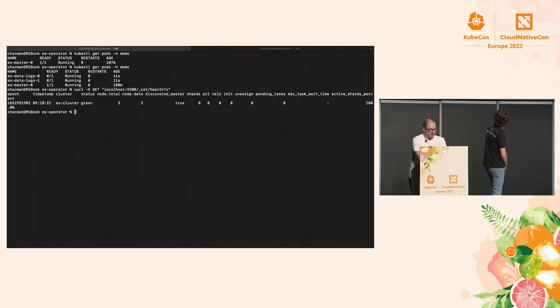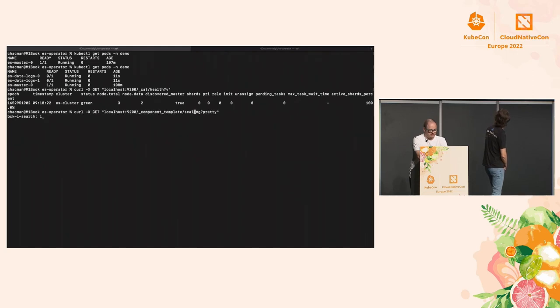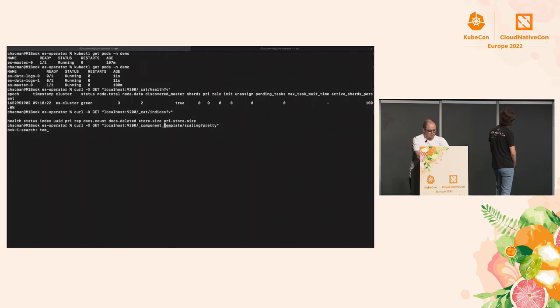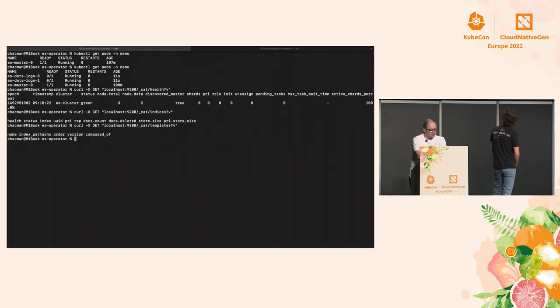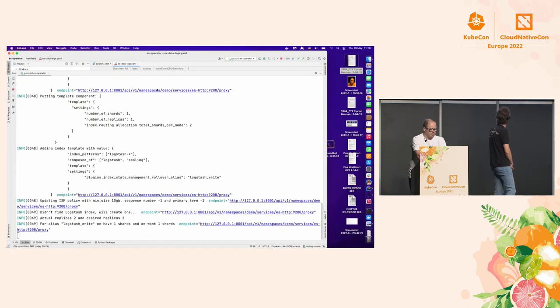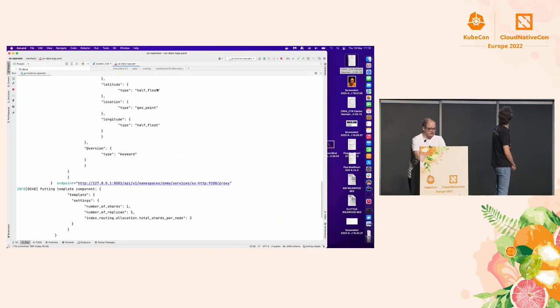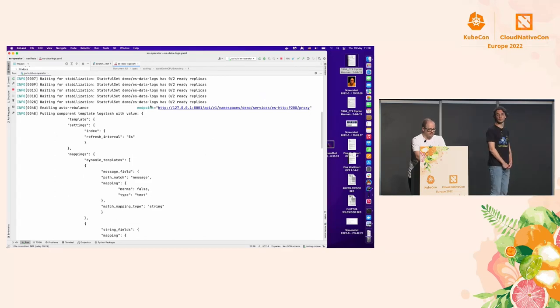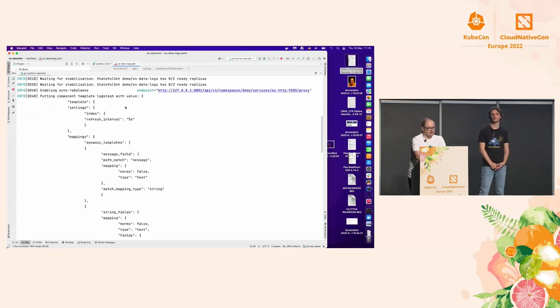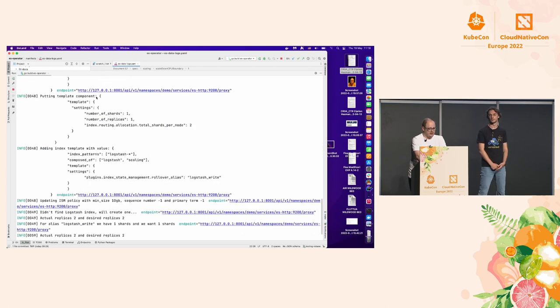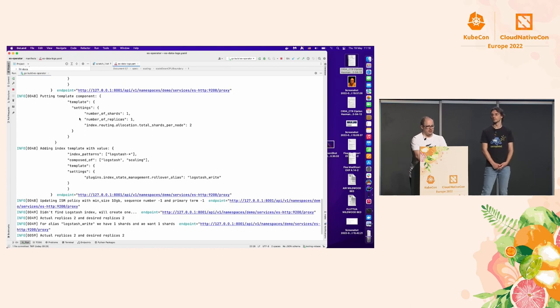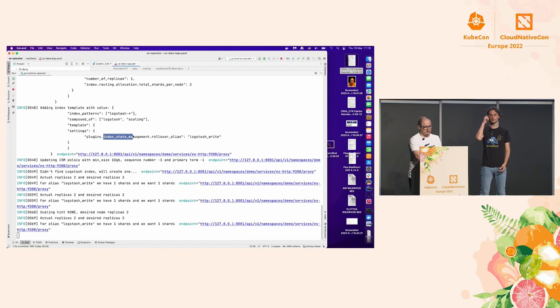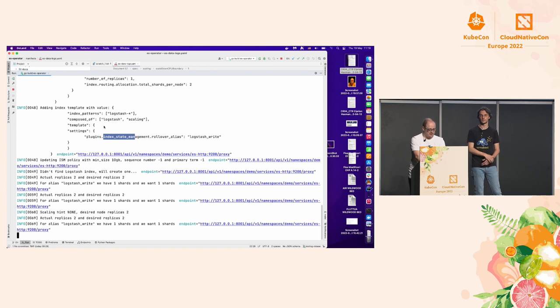So it's a green cluster. There's no index yet. There is no template. There is pretty much nothing. So you can see it already found that the nodes are healthy. It created the component template for Logstash, and also a separate component template for scaling. And then it applied it to the index. You can see that it applied both Logstash and the scaling components, and it also created the ISM policy with the minimum size 10 gigs.